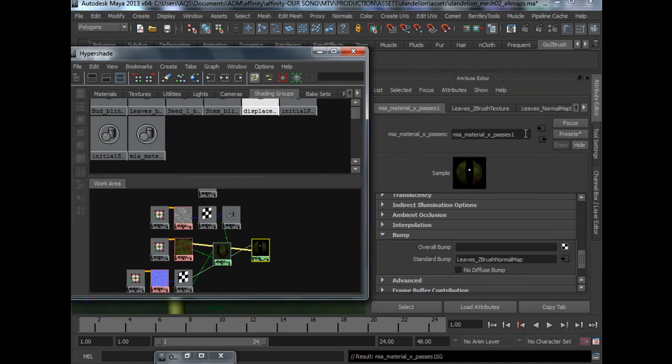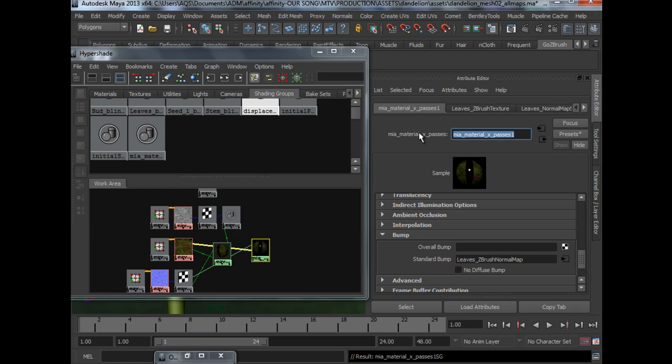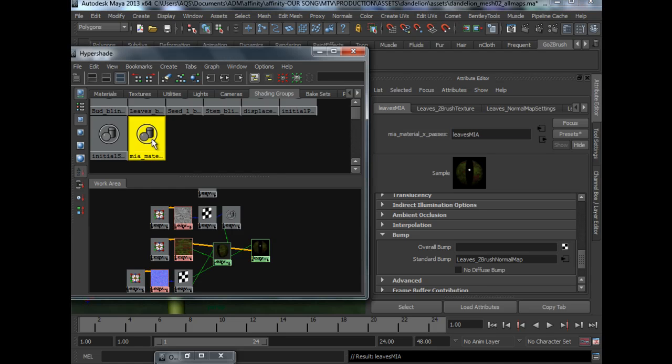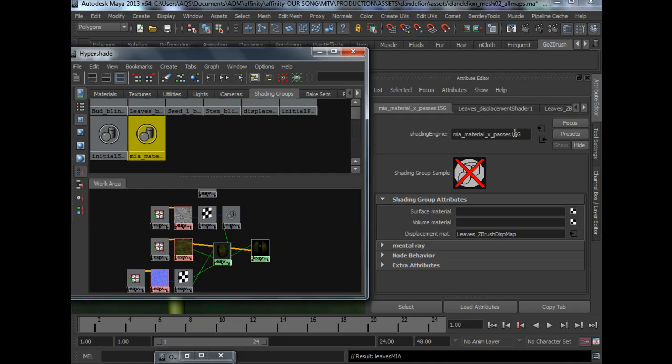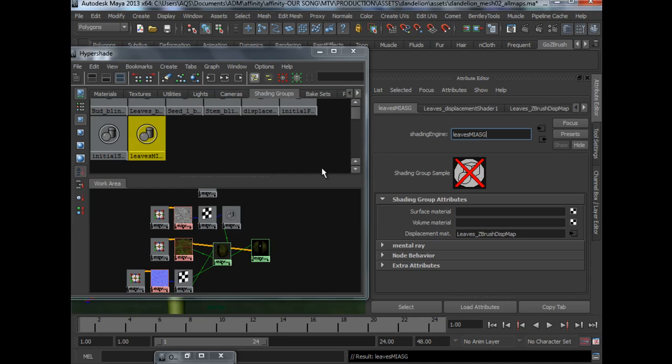What I like to do is, quite an important step, is to rename your shaders so that they are clean and organized. So I will call it leaves MIA. I will call the shading group leaves MIA SG.